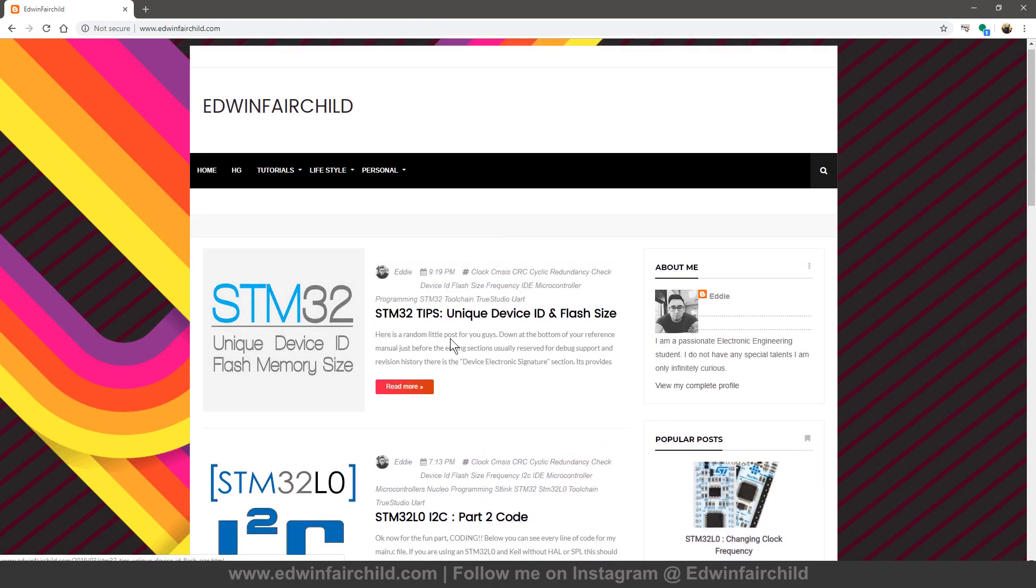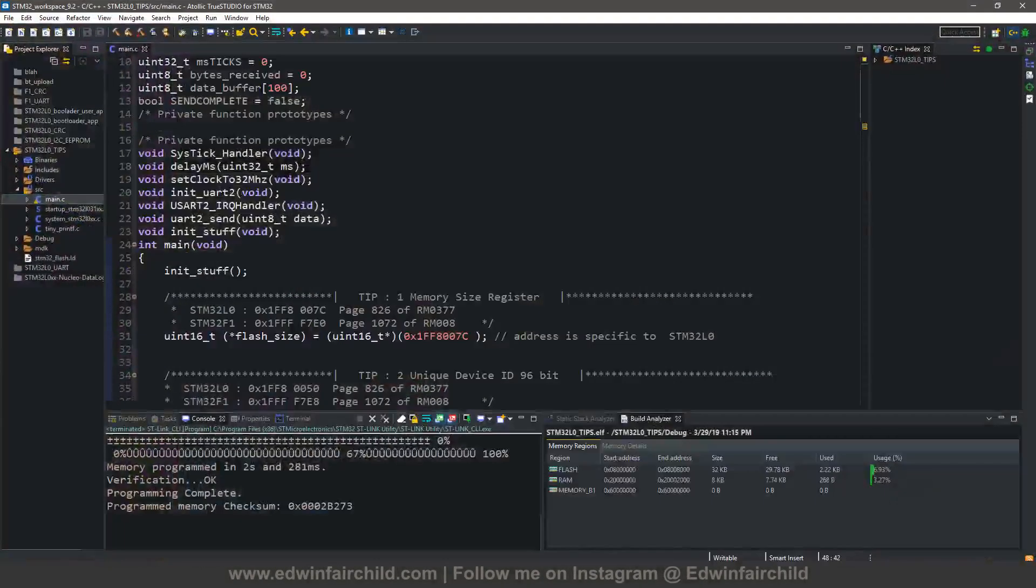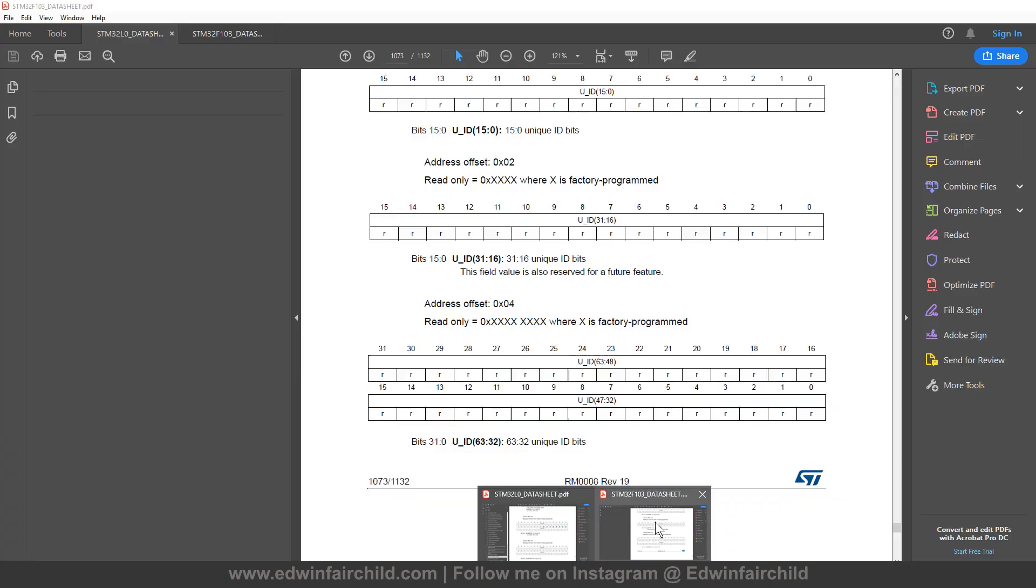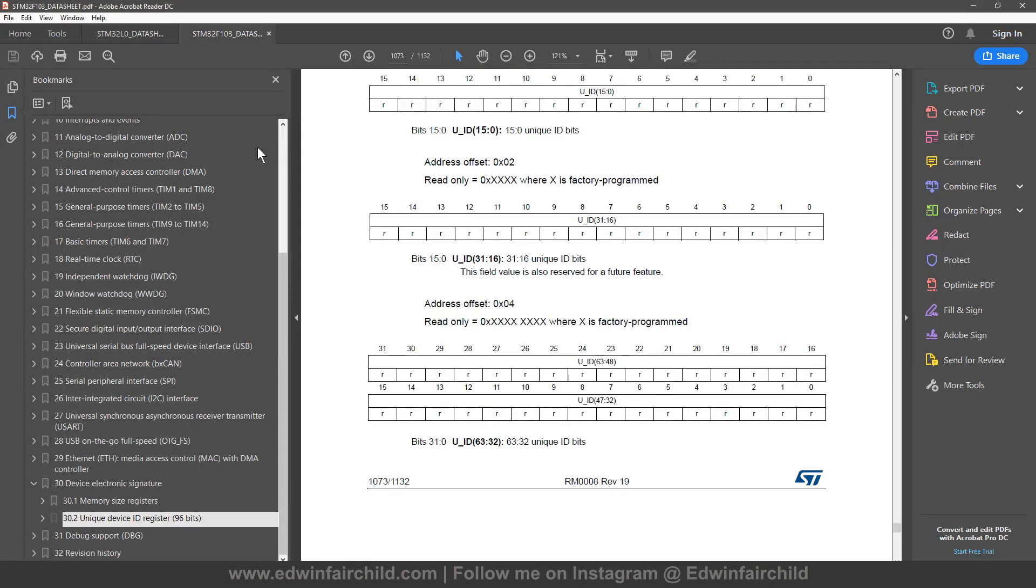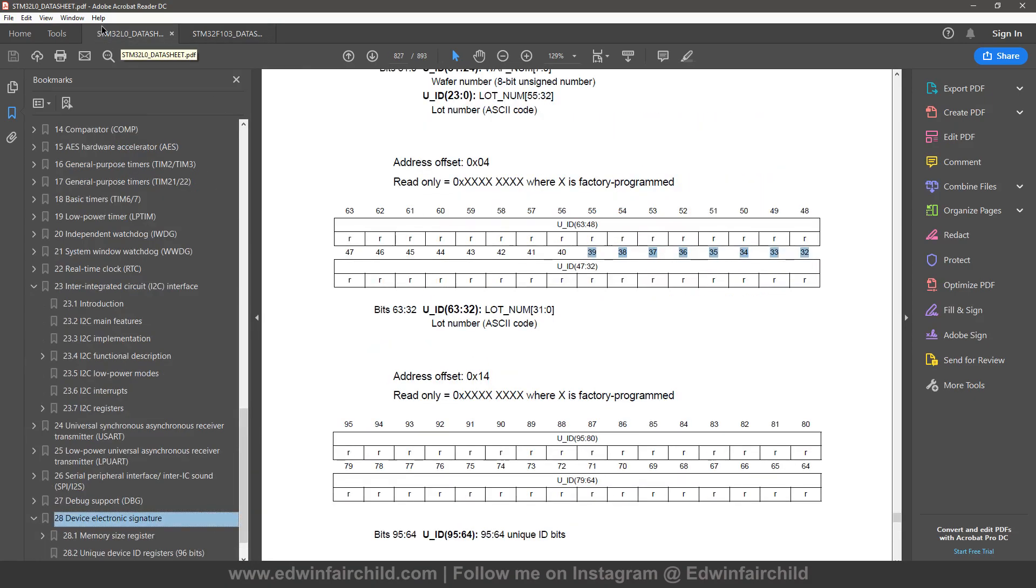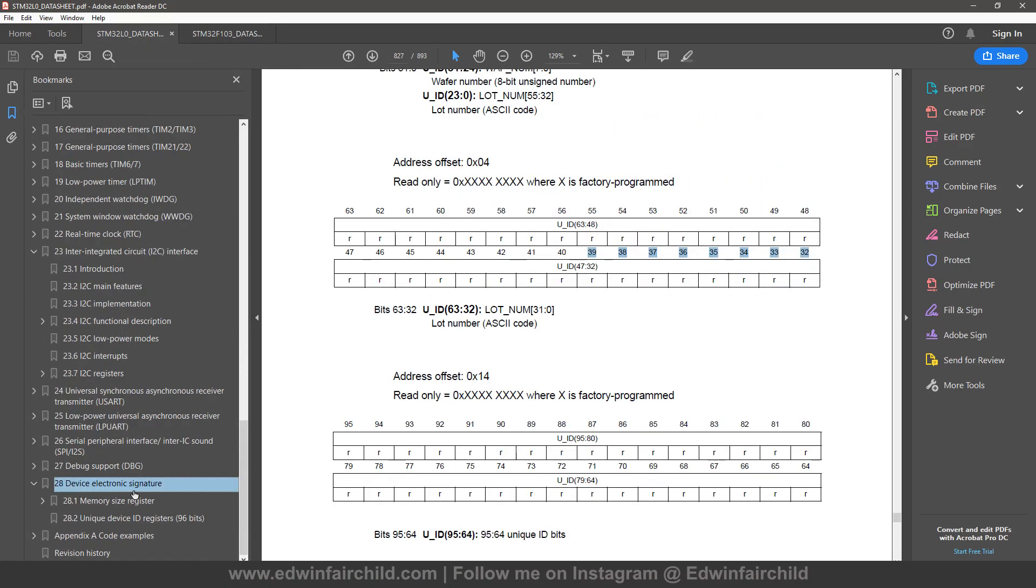But anyway, so on to this tutorial. You can read the blog post here in case I missed something in the video. So how to get the flash memory and the unique device ID from your microcontroller. So here's the F1 data sheet. You're going to come down to section 30 where it says electronic signature. On the L0 data sheet it's section 28 device electronic signature.